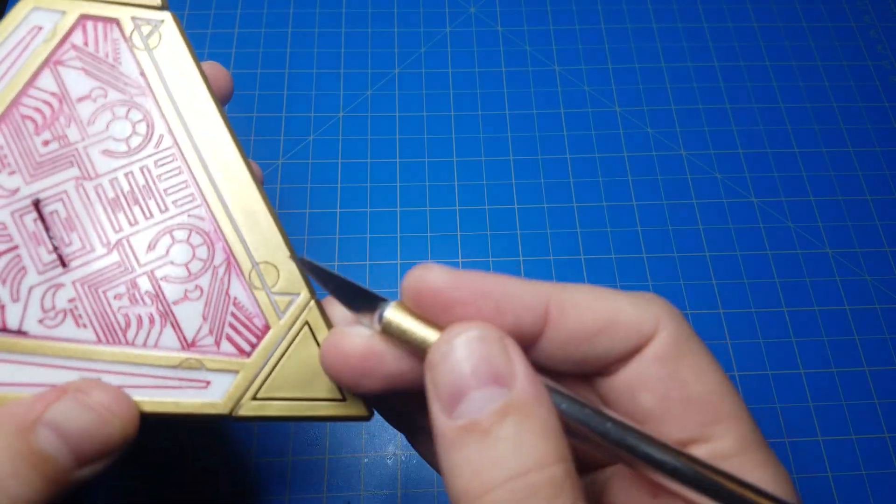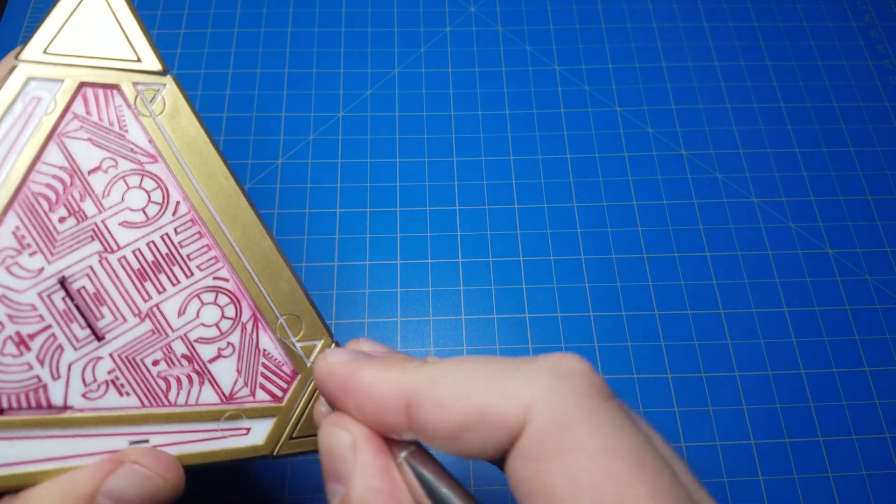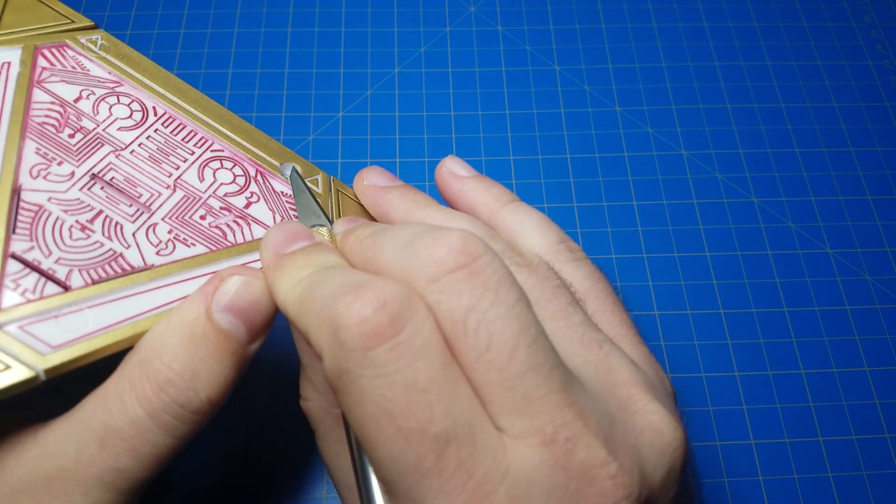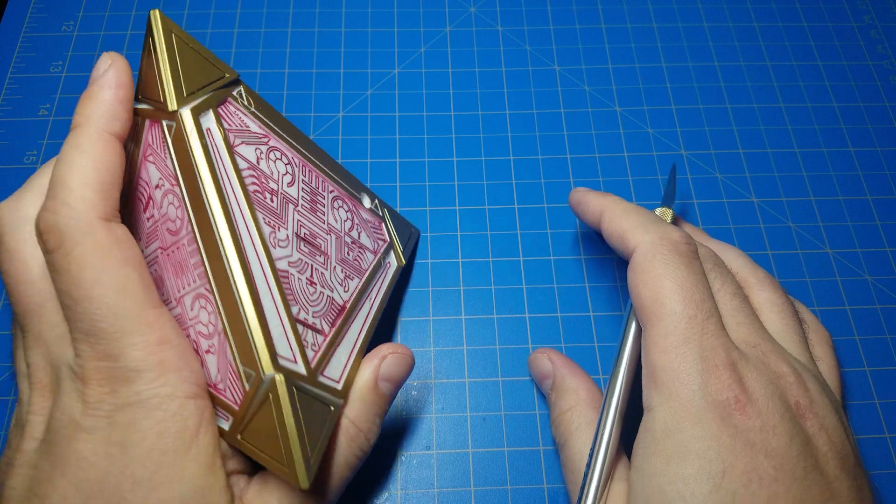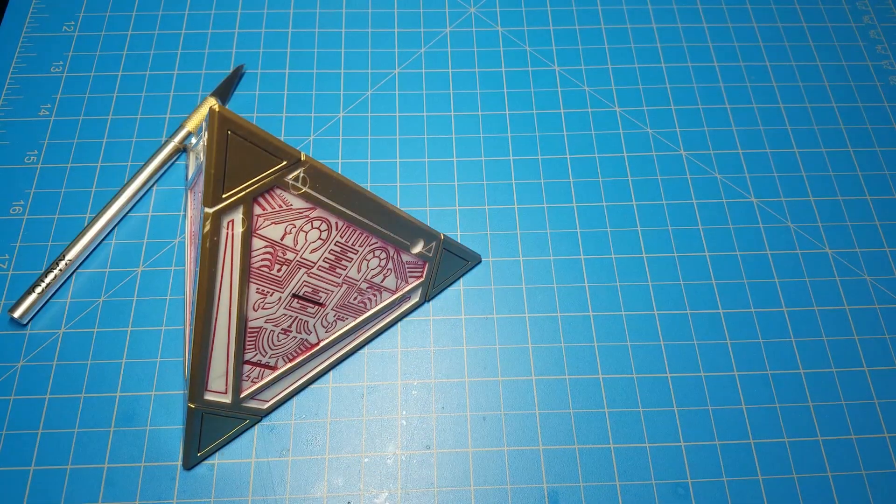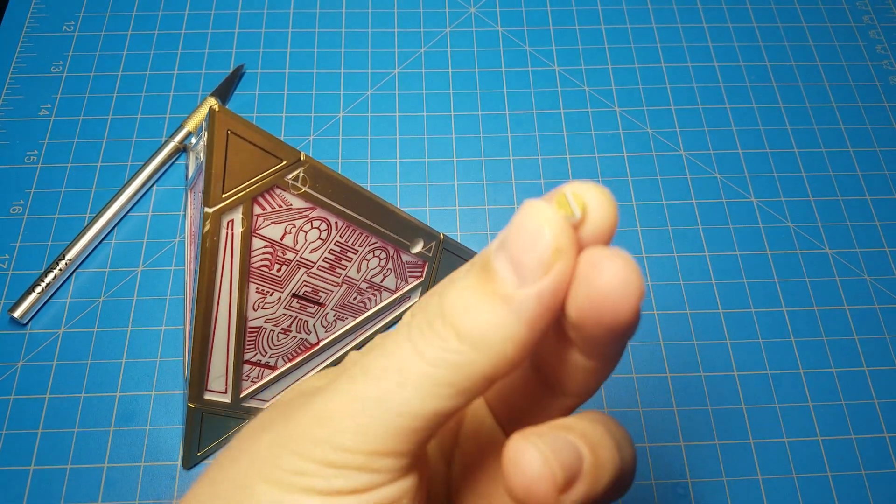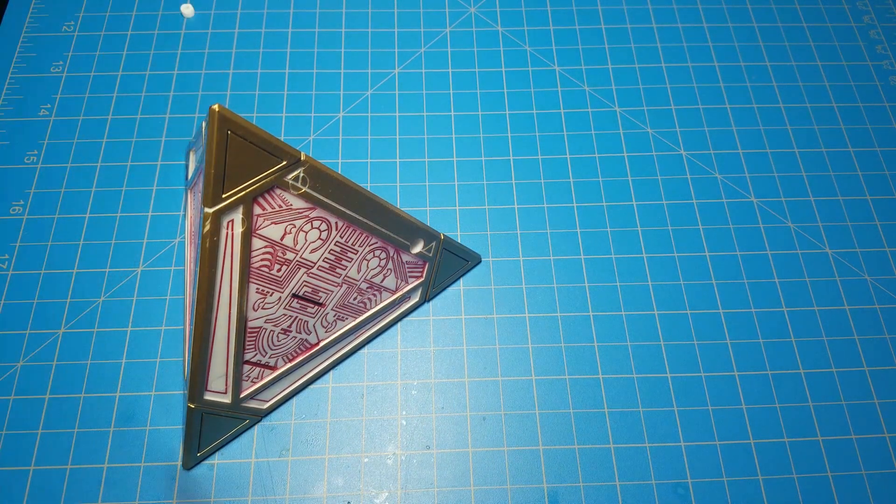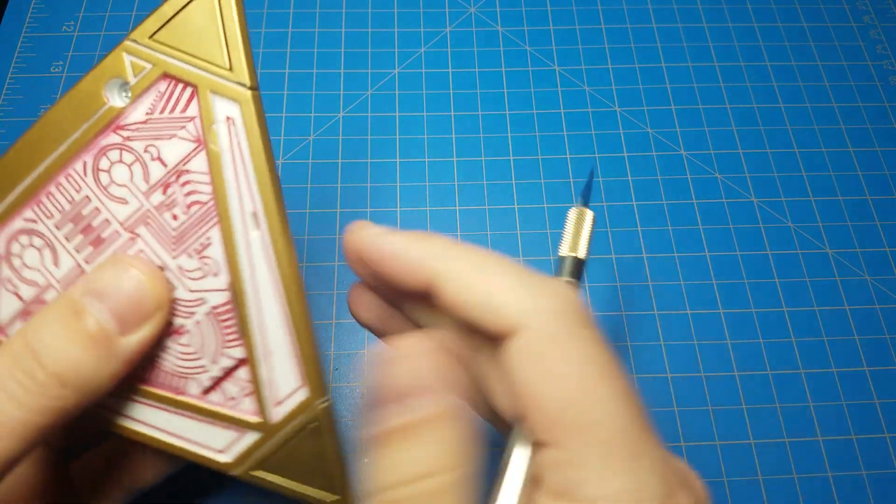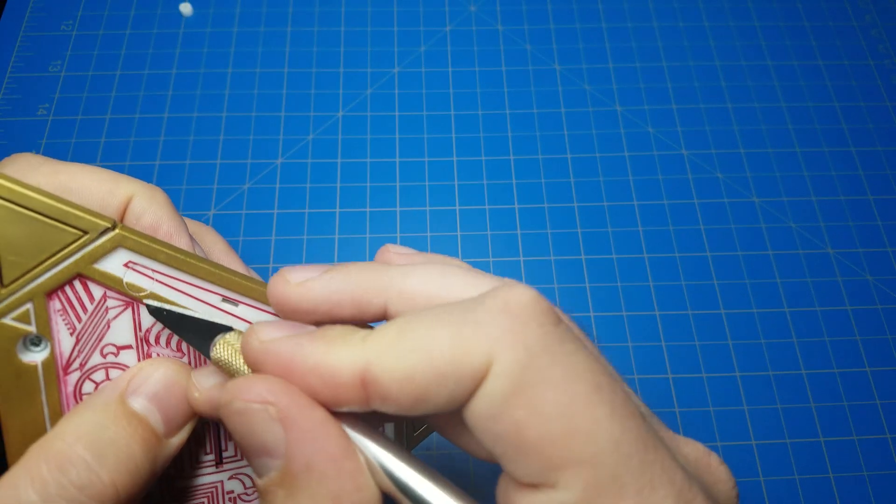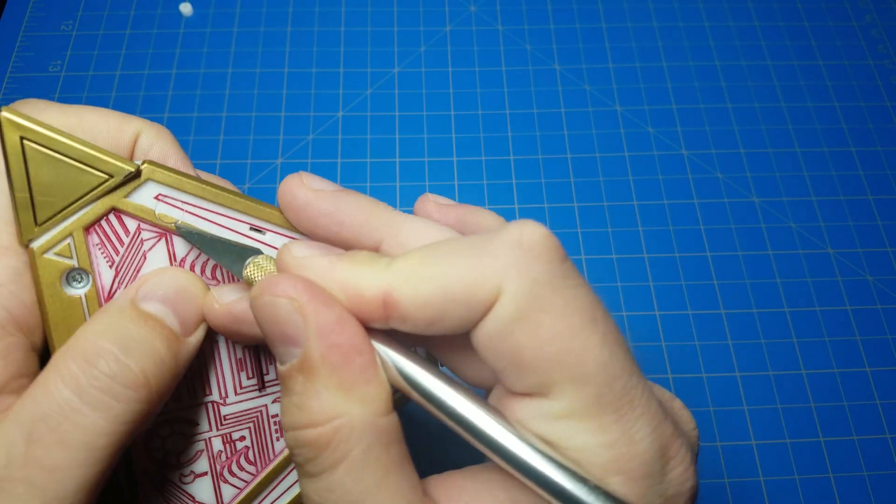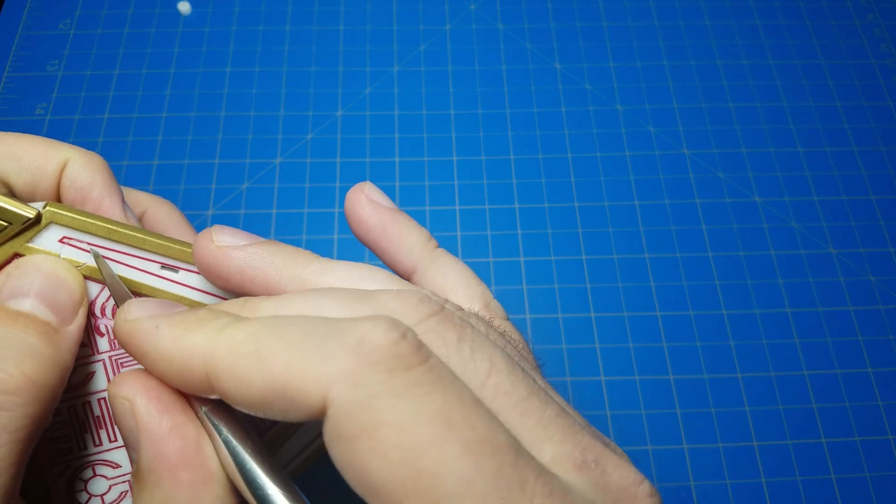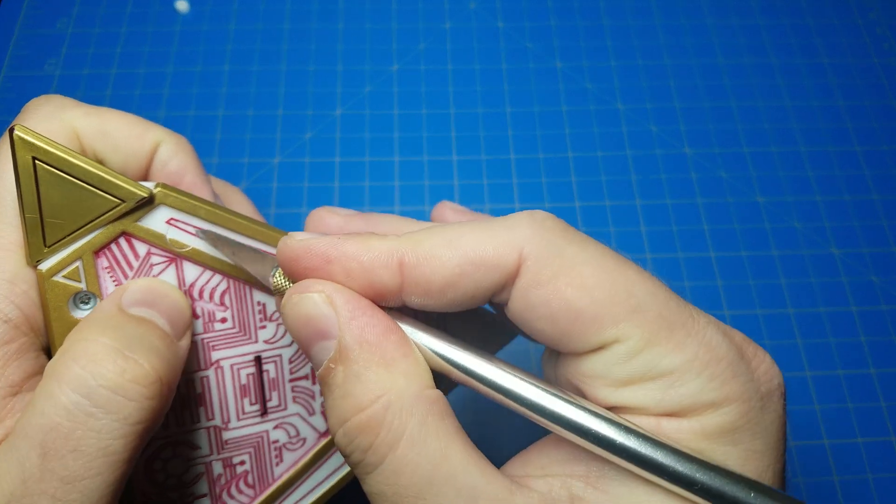So what I do is I take a hobby knife, I go in at the edge here and dig it out like that. Do be careful though, they can go and fly across the room. So real simple. I'll do one more here. Hopefully this one doesn't fly across the room.